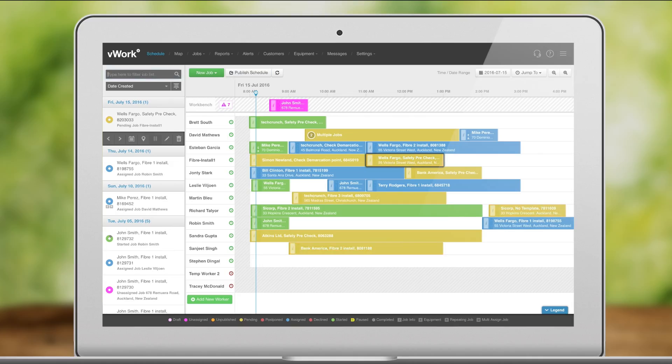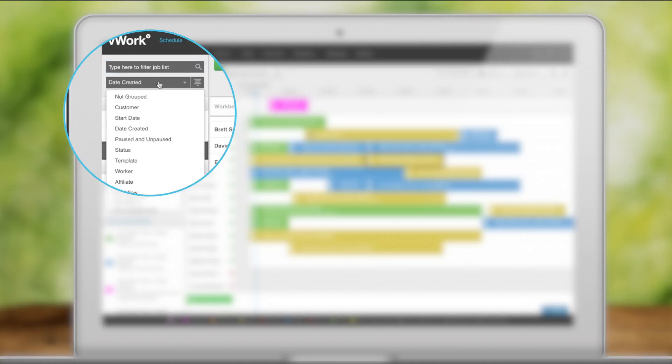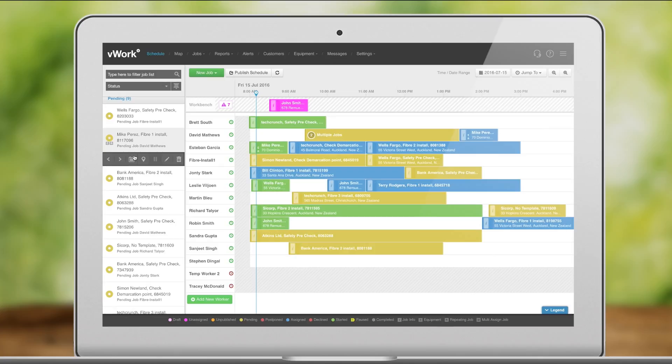Filter and sort jobs here on the left. You can also choose your preferred job sorting. Repeating jobs are shown with an R here and equipment jobs show an EQ.